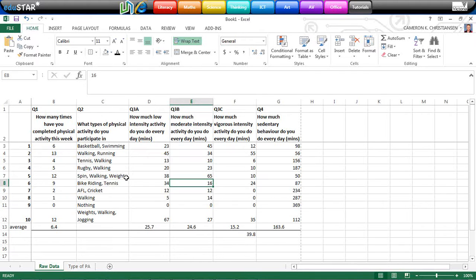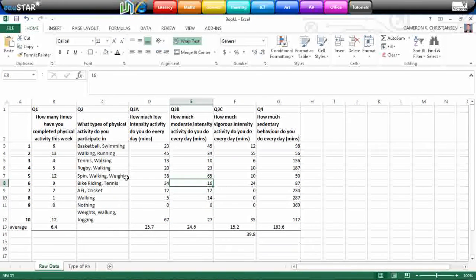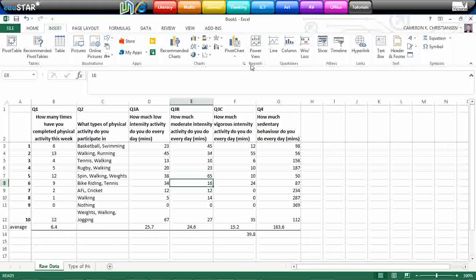The purpose of this video is to help you create graphs to represent your data that you've collected. So to start with, I would click on Insert. This is going to be different depending on what version of Microsoft you've got.